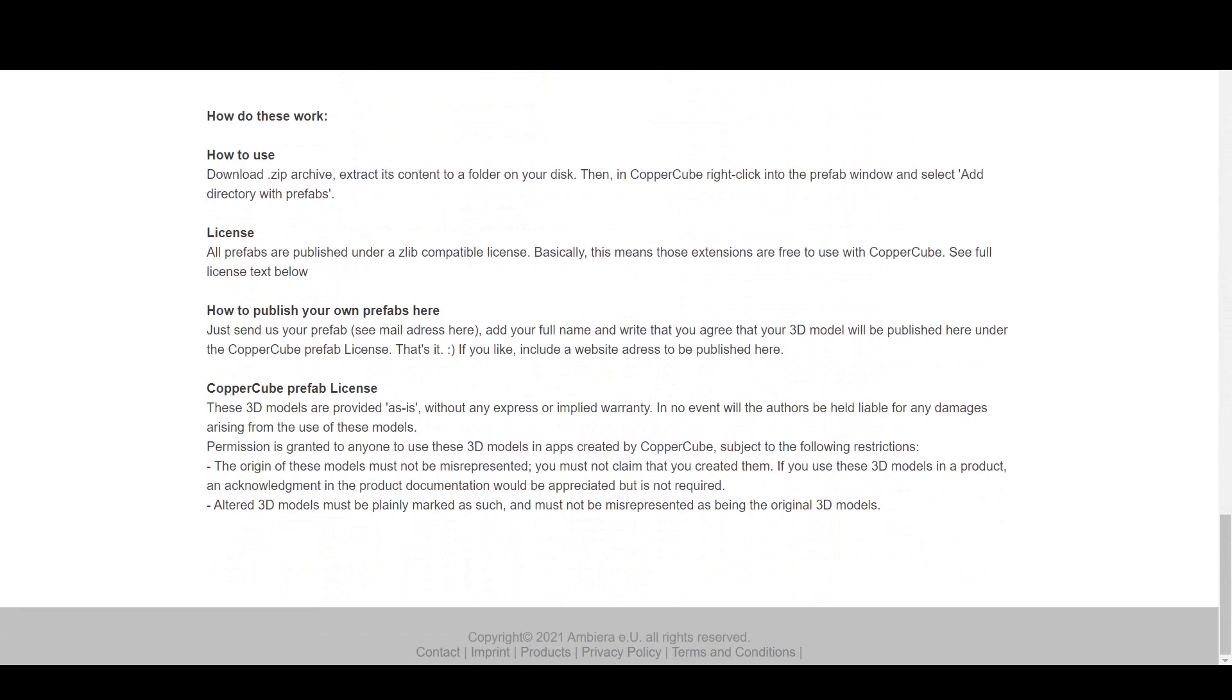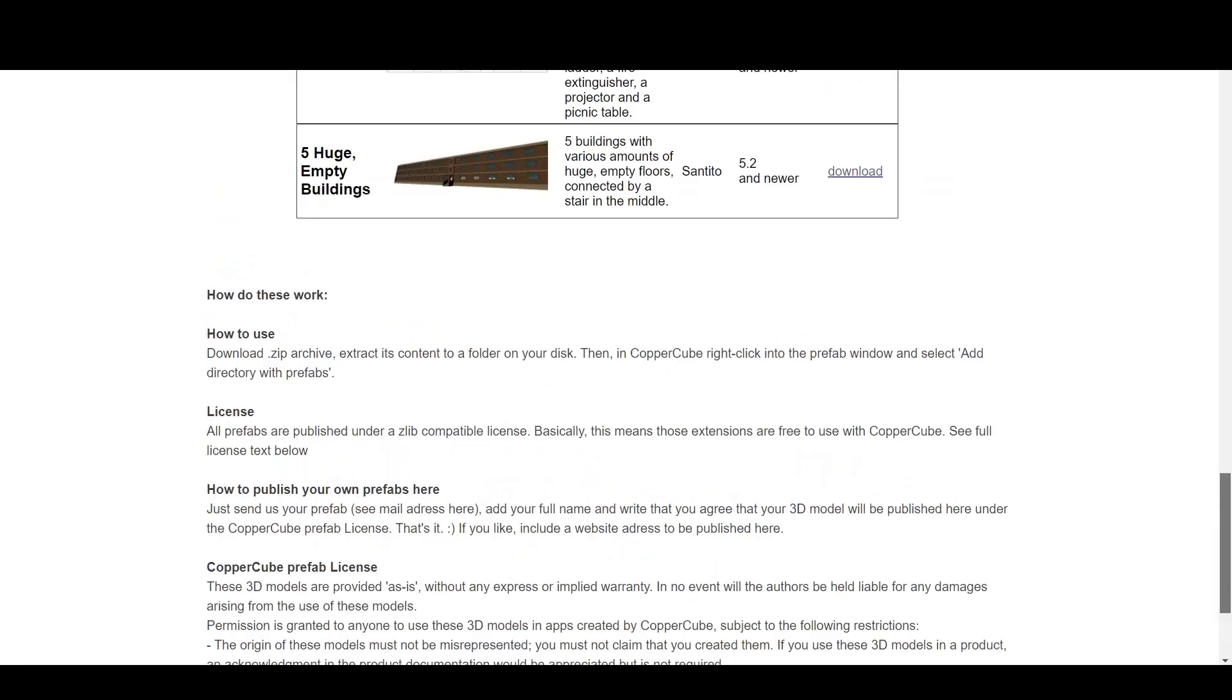Now, how to publish your own Prefabs here? That's the most important part, because you might not want to use someone else's Prefab, but you want to use your own, right? Some of the users, for example, may be Blender users or other 3D modeling software users. So, you can actually create your own Prefab, use it, and then you can commercially market your game. Just send your Prefab, see mail address here, add your full name, and write that you agree that your 3D model will be published here under the CopperCube Prefab license.